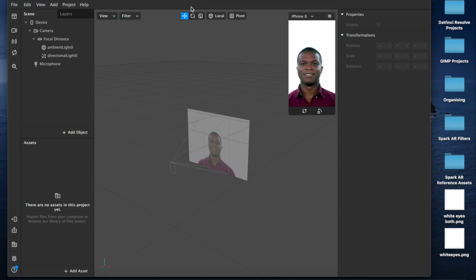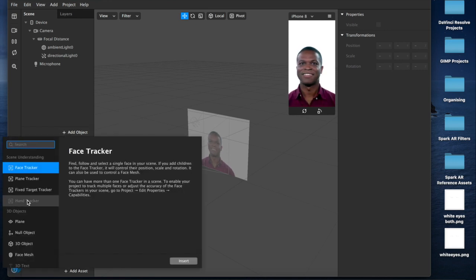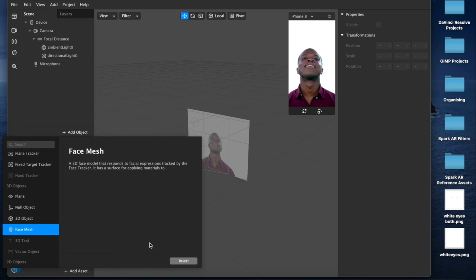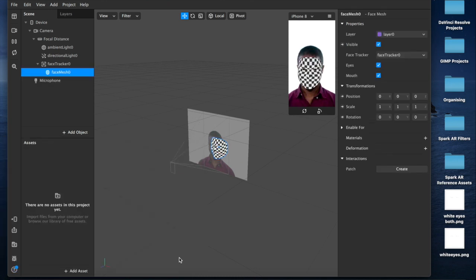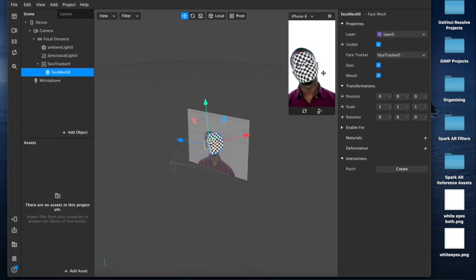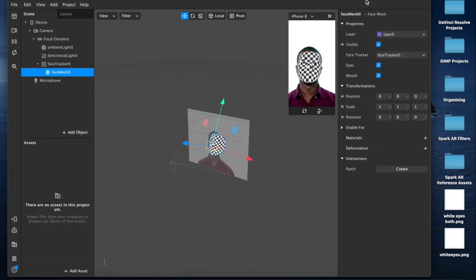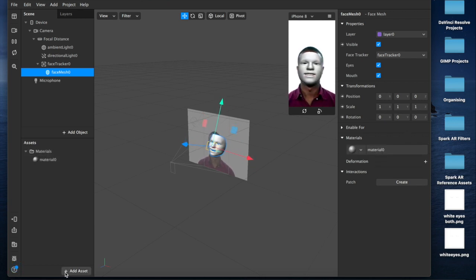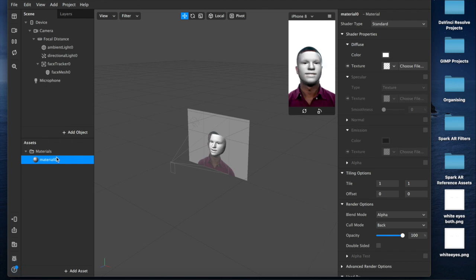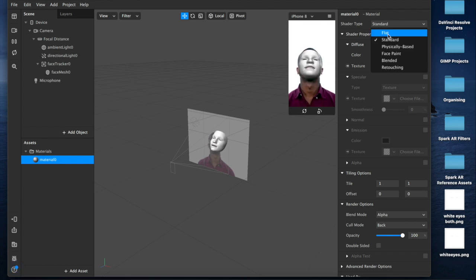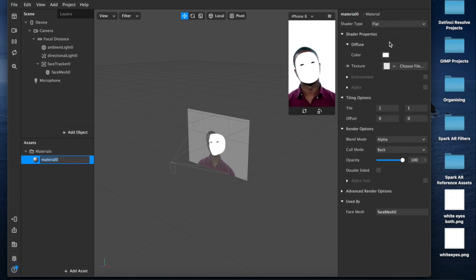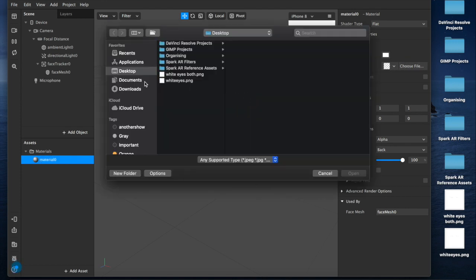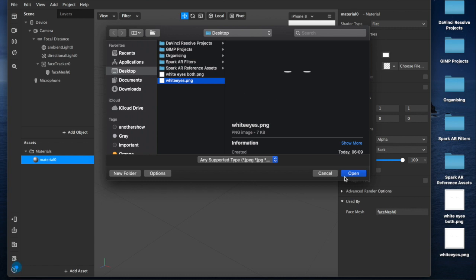Now what you're going to want to do is come back over here to Spark AR. Add a face mesh to your scene. Once you have a face mesh that will be tracking your face, you want to add a material layer. Once you have your material layer, you come down here and set to flat.